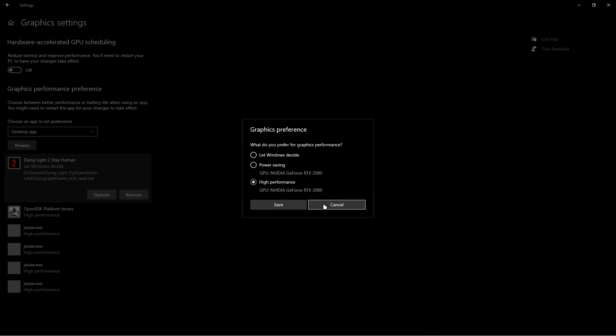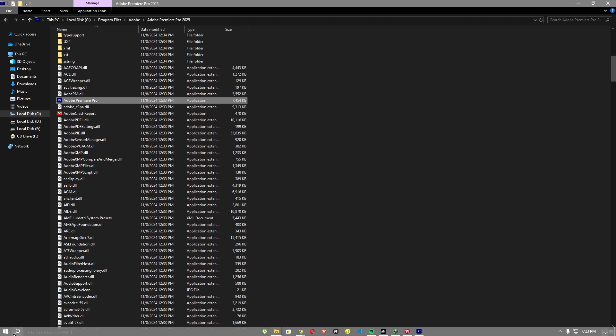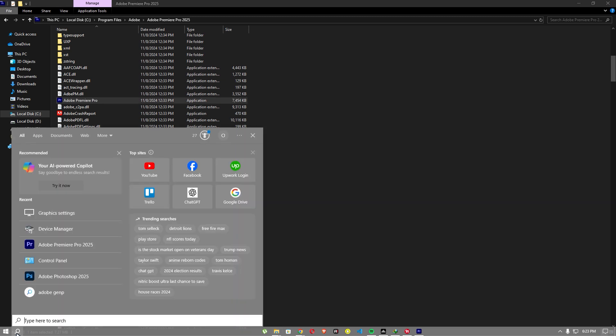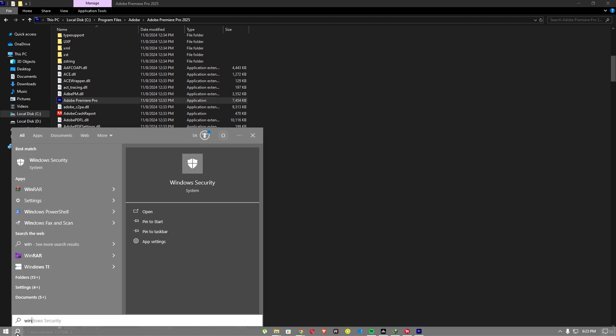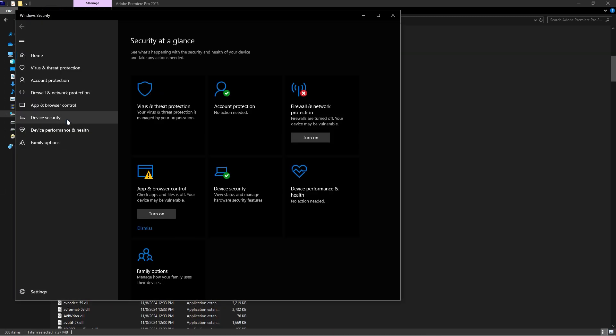After that, go to Windows Security. Navigate to App and Browser Control and make sure to turn these settings off.